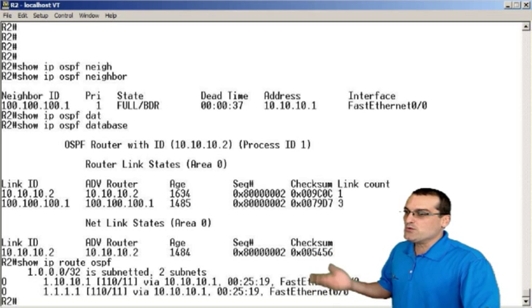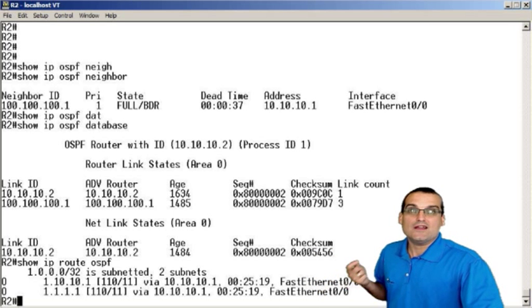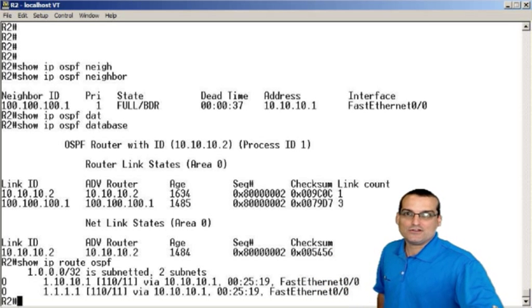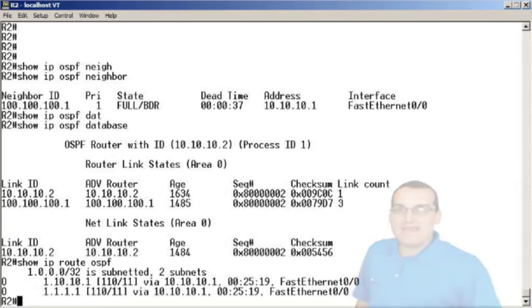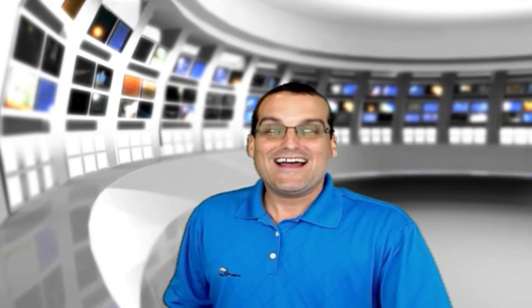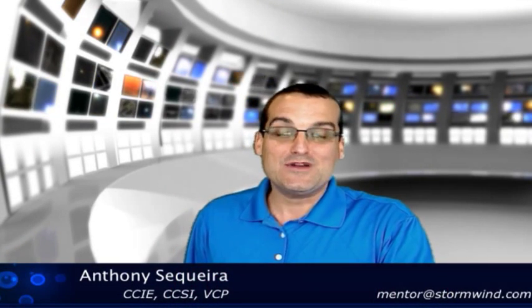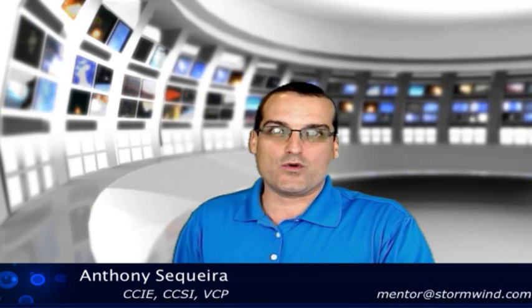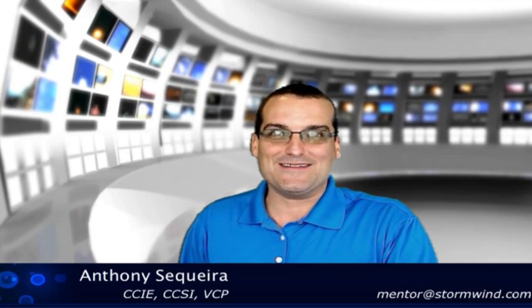So here we have these three powerful databases that make up the operational characteristics of OSPF. I hope you'll join me at stormwind.com for more interesting videos on these fascinating networking topics here in CCNA, and we'll see you next time.